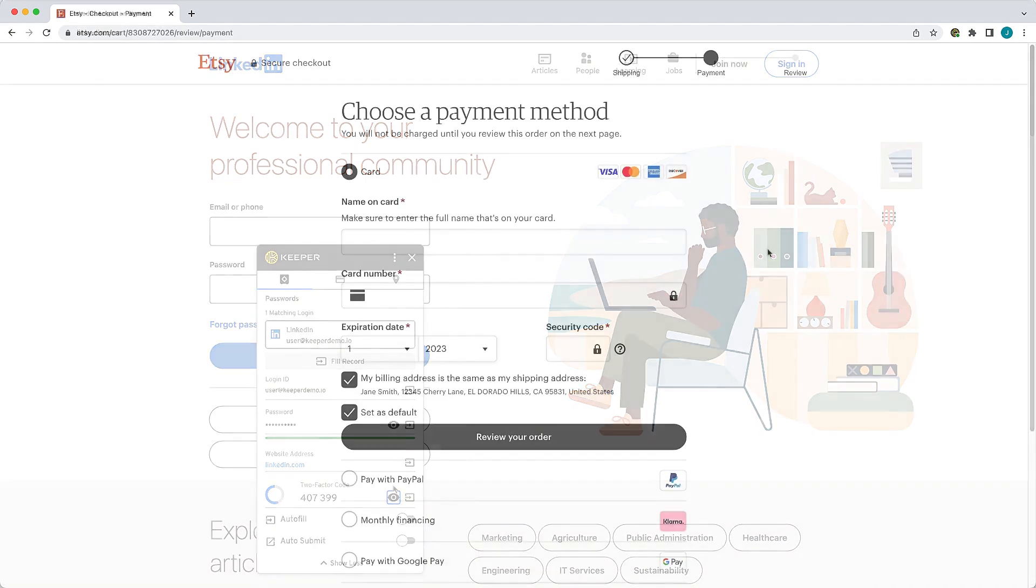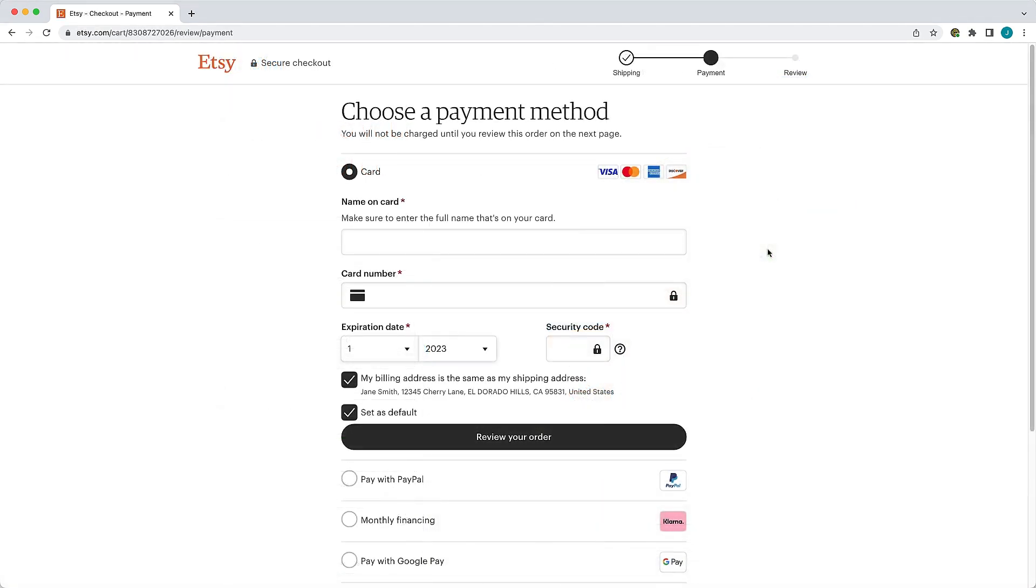Lastly, I will review how KeeperFill offers the alternative autofill option of the right-click context menu. KeeperFill is fully integrated with your browser's right-click context menu and capable of filling your Keeper passwords, personal info, payment cards, TOTP codes, and more.